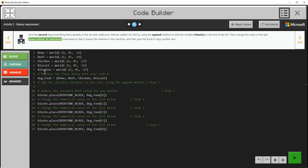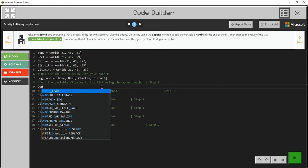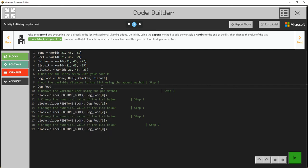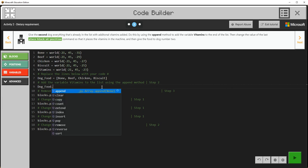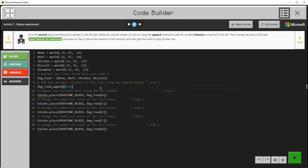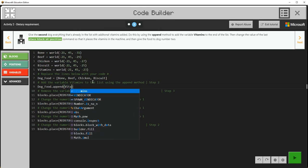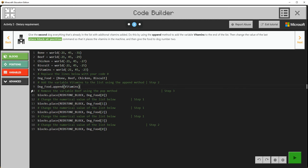I need to add the variable vitamins, which is here, to this dog food list. I'm going to go ahead and type 'dog food' - that's the variable. Notice there's an autocomplete menu and I'm picking that. Usually with a method, you separate the method from the variable with a period - or a dot, as you say in coding. The first thing that comes up is append, so I'm going to choose that. It's right now saying none, but I'm going to add vitamins. So: dog food append vitamins.